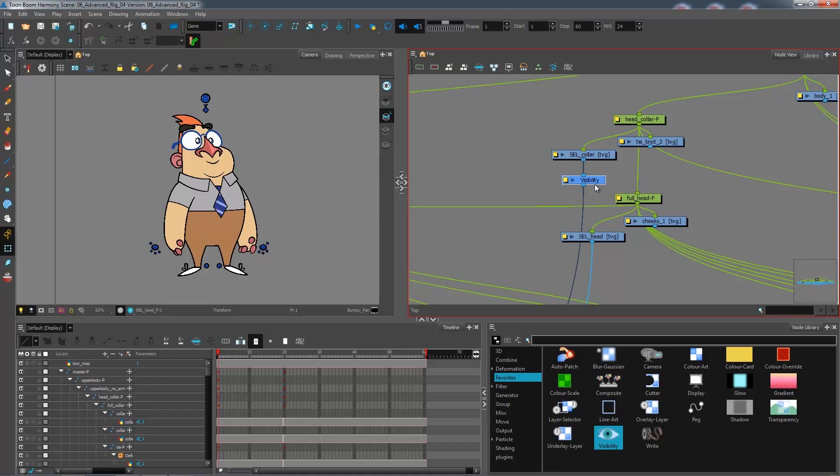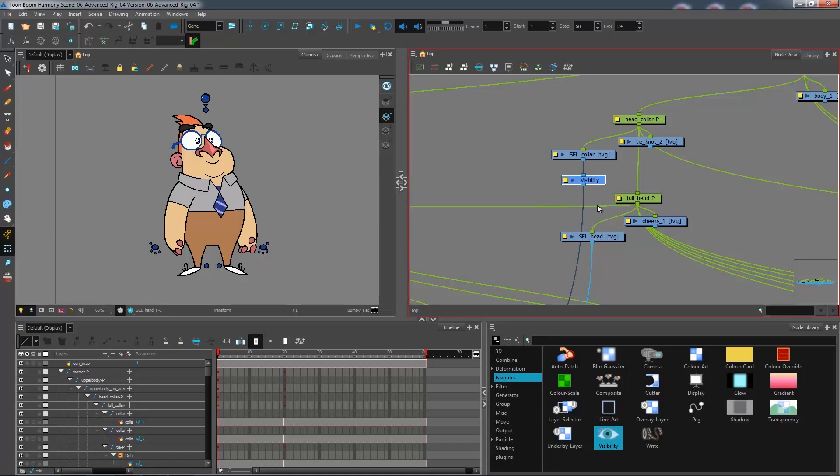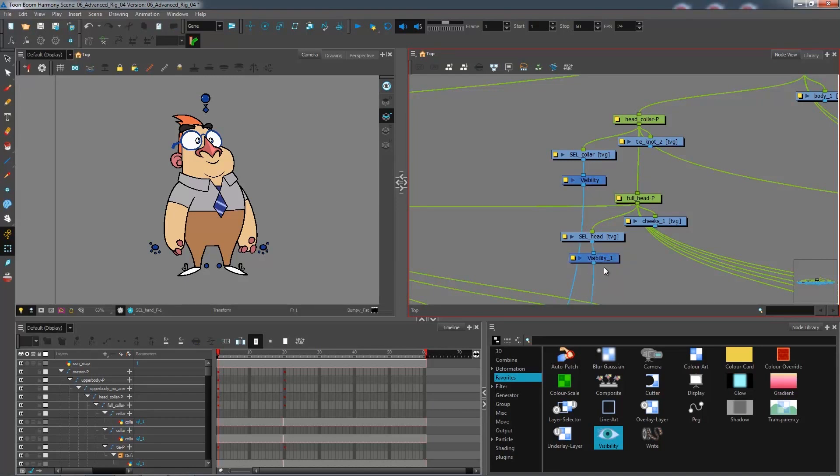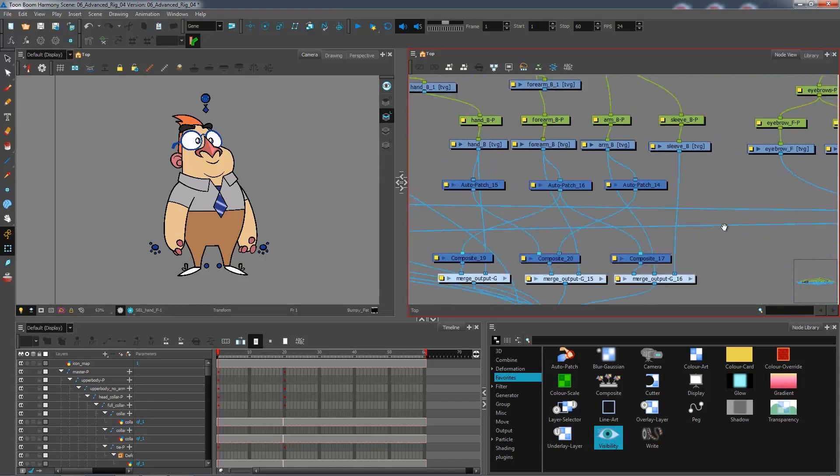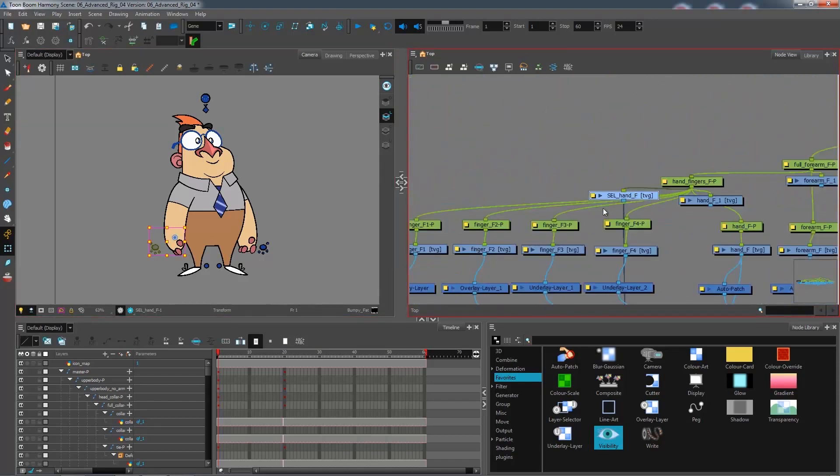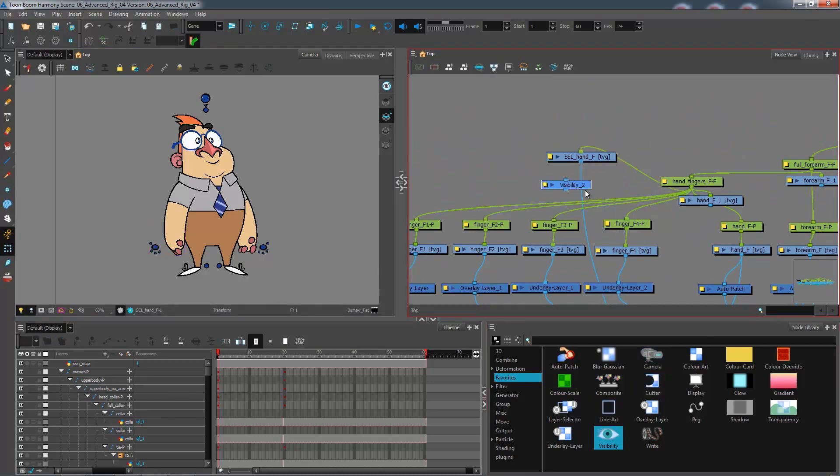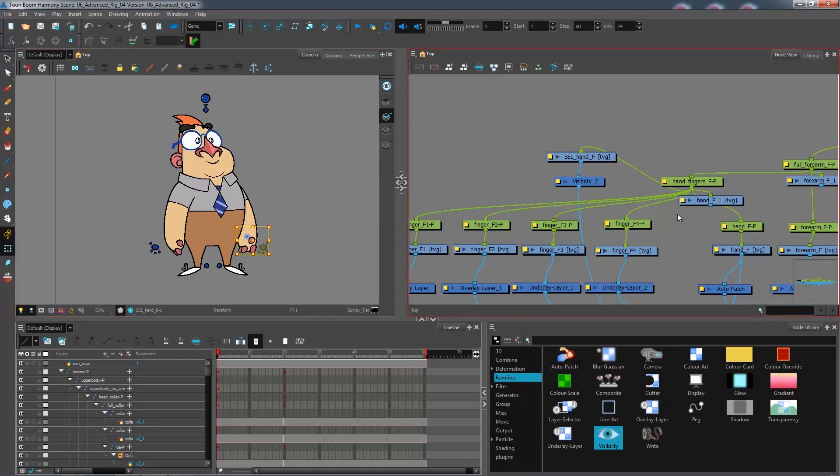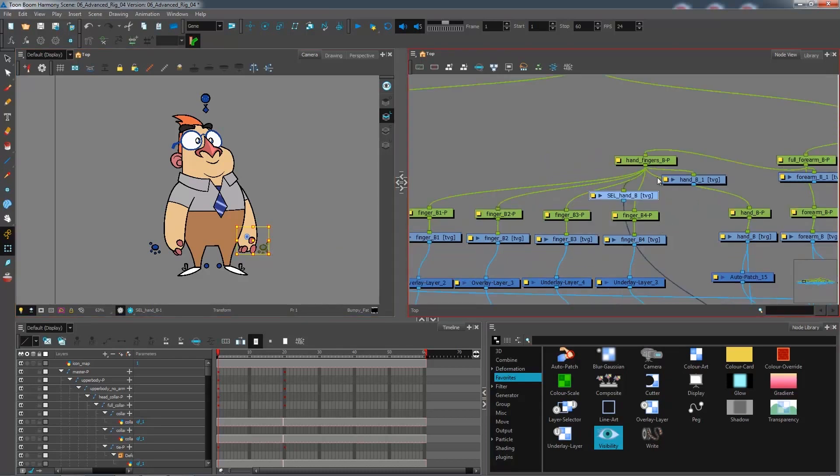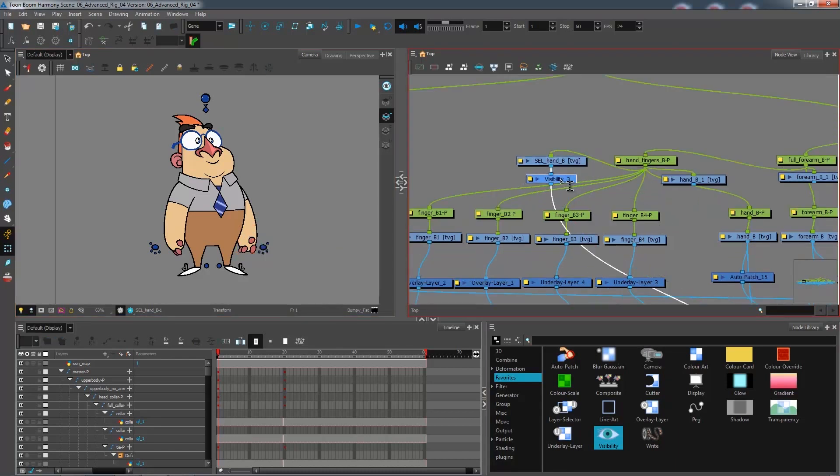So I can either bring in a new visibility node for each selector or I could copy this one, copy and paste, connect it underneath. I'm going to go over to the hand selector, paste it here, connect it, go over to the other one, paste and connect.